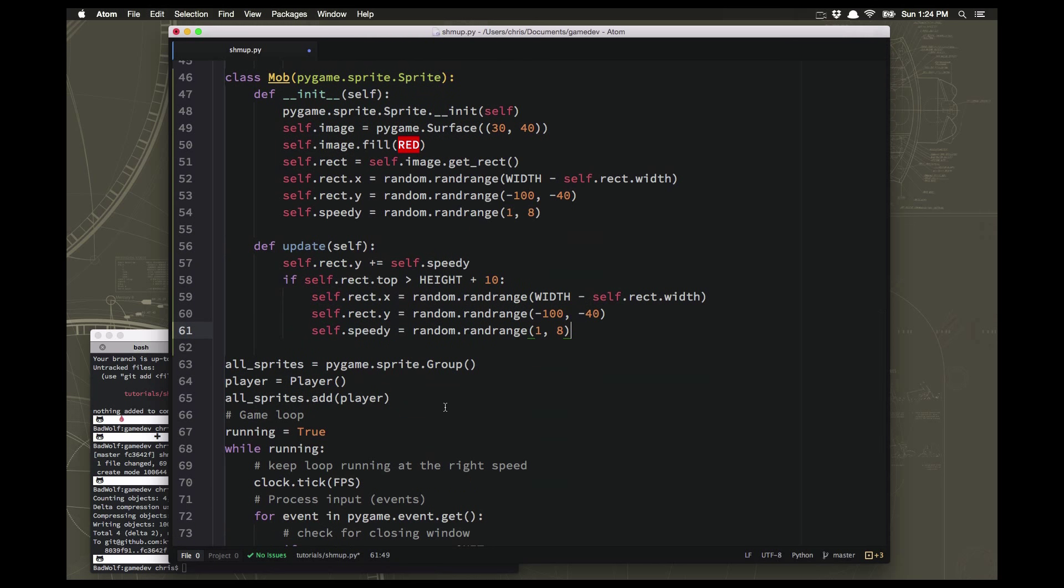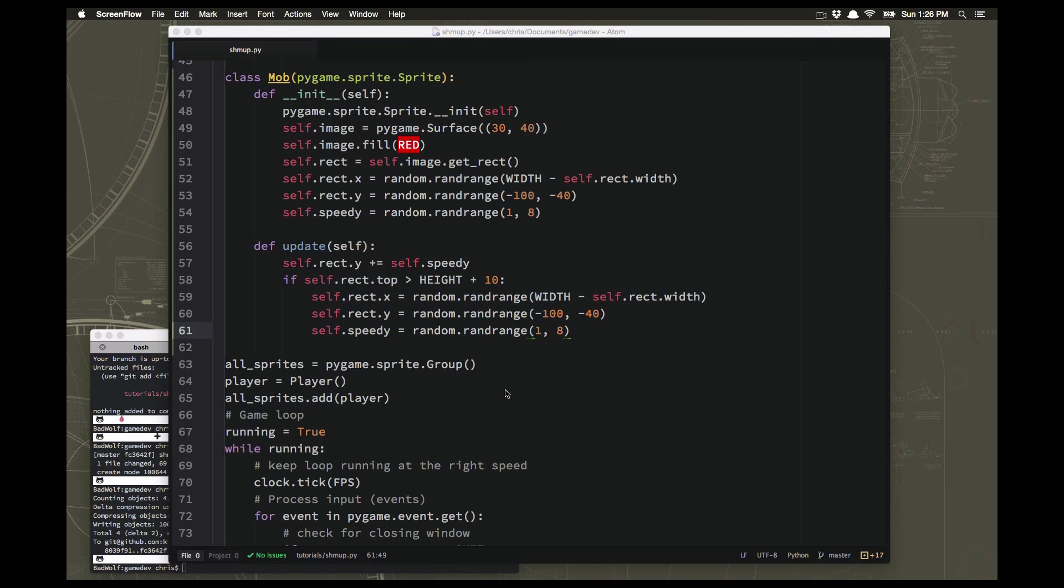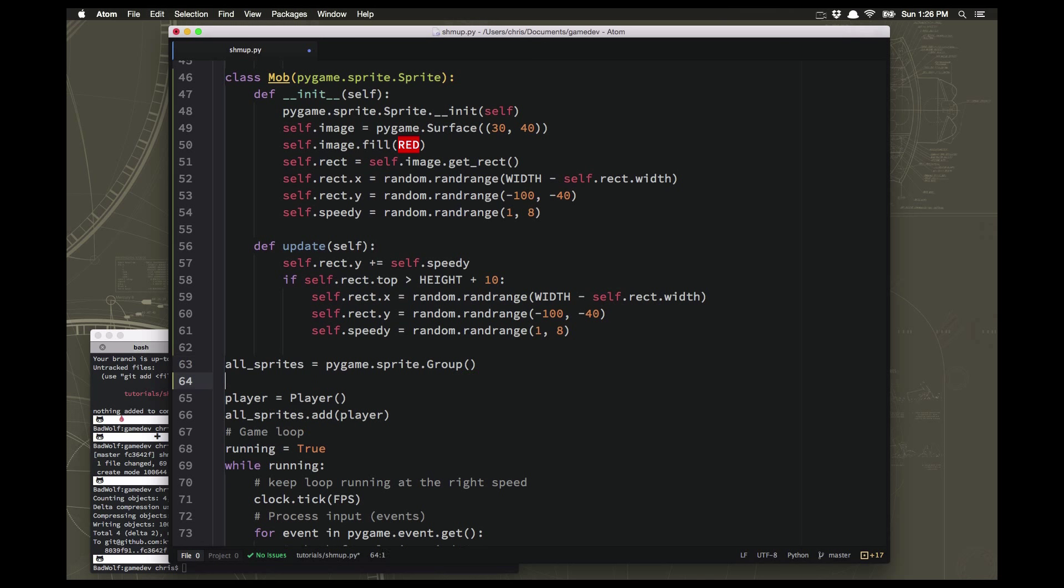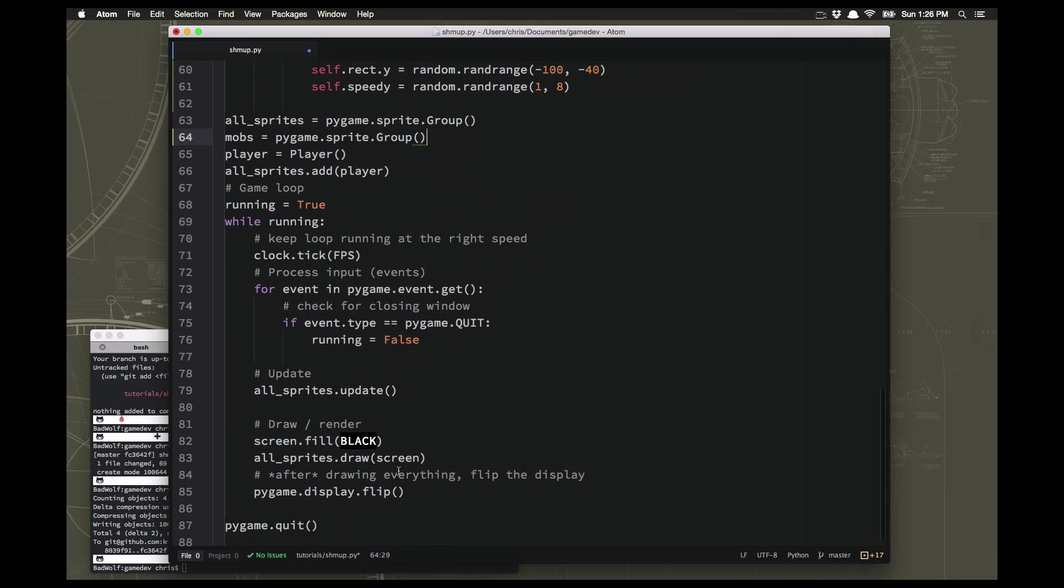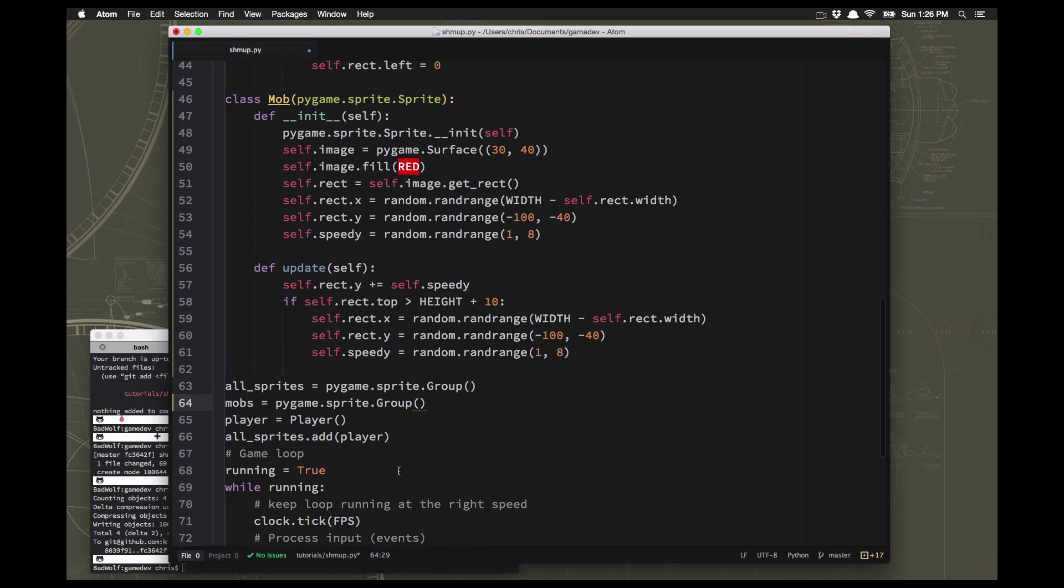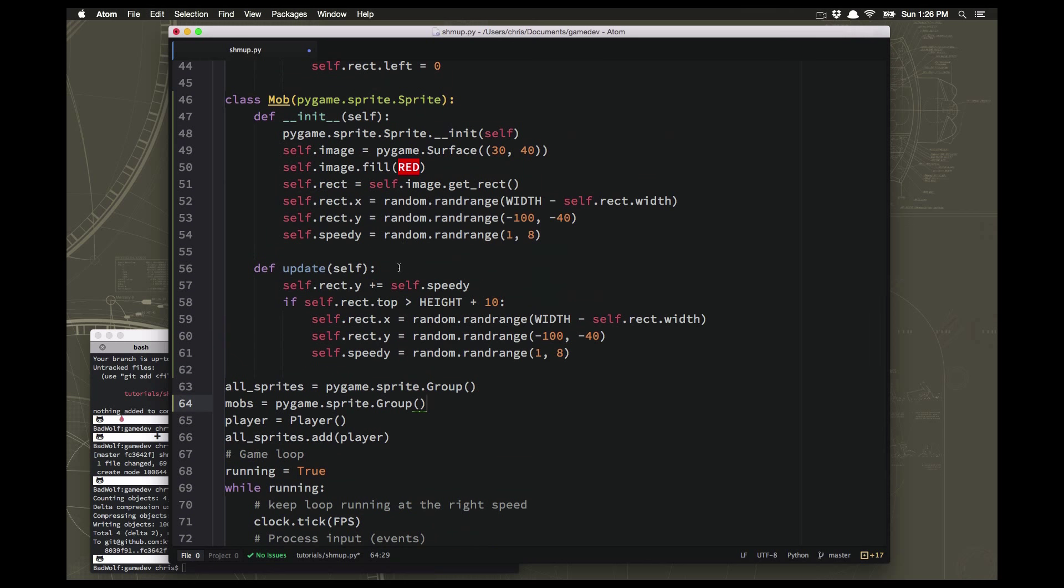So all we have to do down here is now spawn a bunch of them. But there's something else we want to do first. The other thing we want to do is we want to create a group to hold all the mobs. And the reason we're going to do this is we have the all sprites group and that's fine, that's the thing that makes them all update and then all draw, so being in the all sprites group will make our mob sprites work, but we're going to make a mobs group as well.